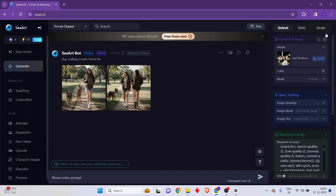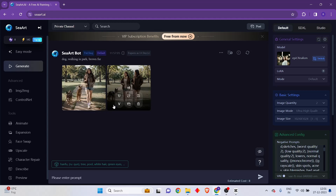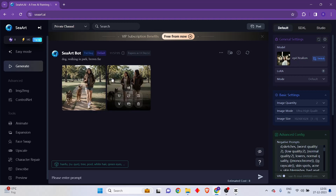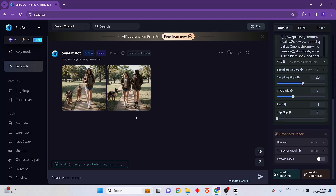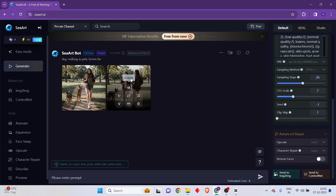One more thing to notice is that inside our prompt we never mentioned a human being, but for some reason it's giving a human being. This shows that this particular model is not the best model for generating images of animals, and there is also some problem with our prompt.